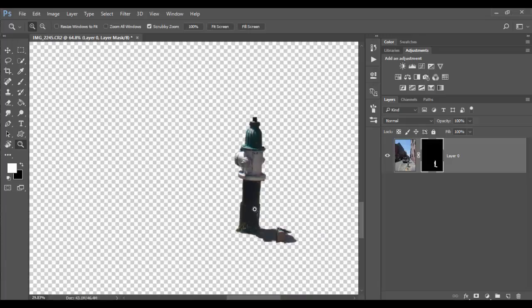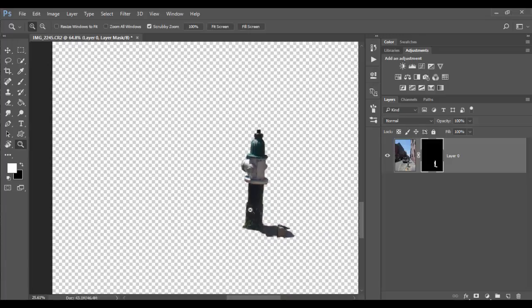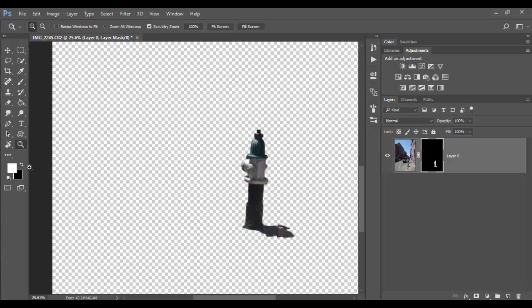So that's the main difference between quick mask and layer mask. Again they work exactly the same in terms of working with the default brushes or default colors. Black and white. Black will be the mask. White will be the image. And the only difference is that the quick mask is temporary where the layer mask is permanent. So until next time see you soon at Adobe Photoshop CC. Cheers.